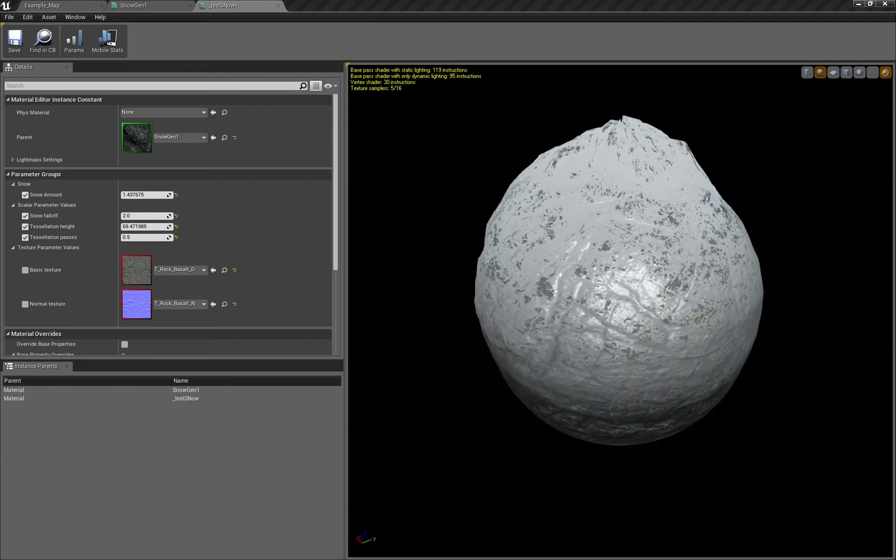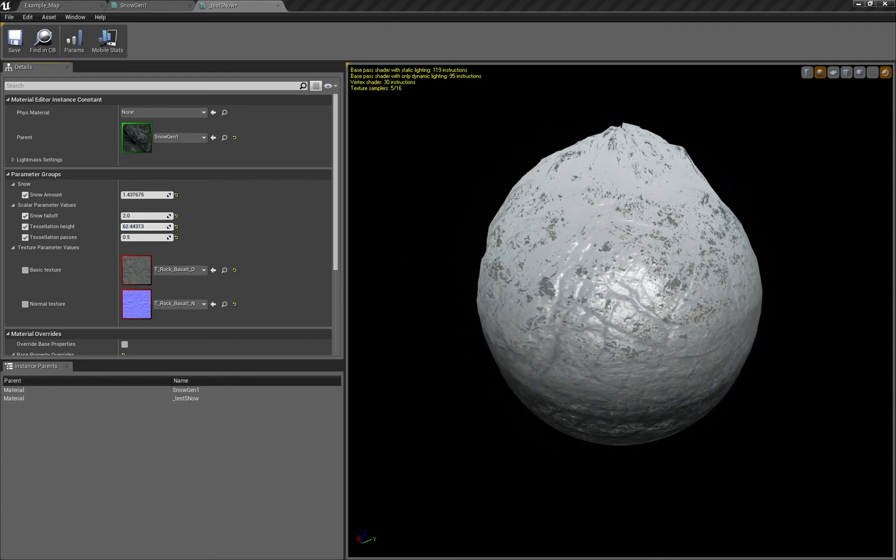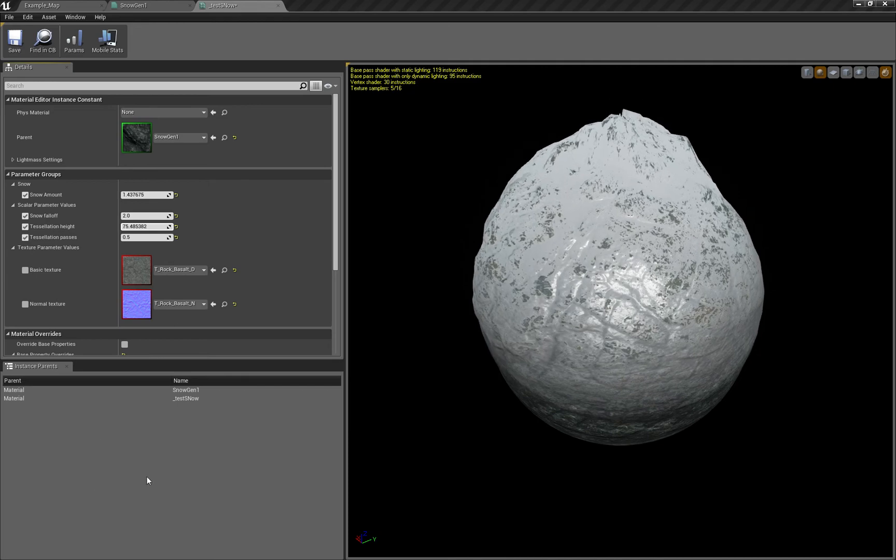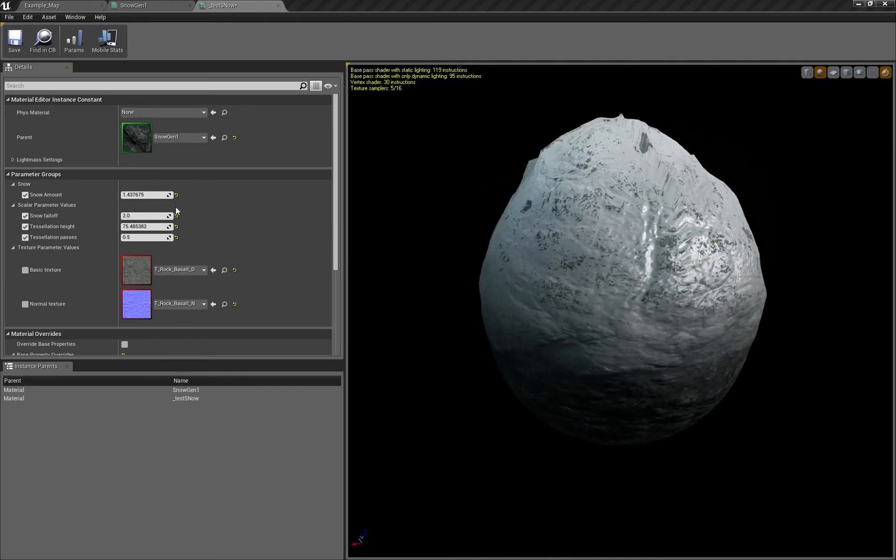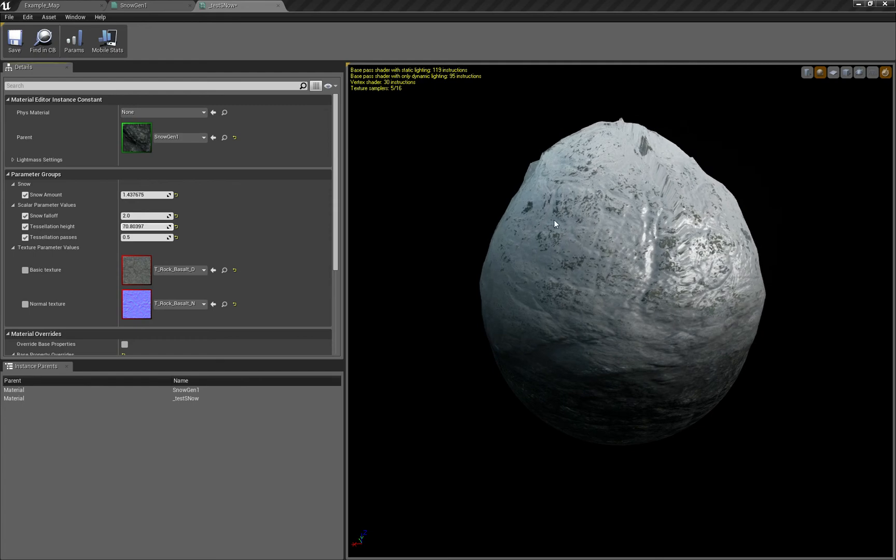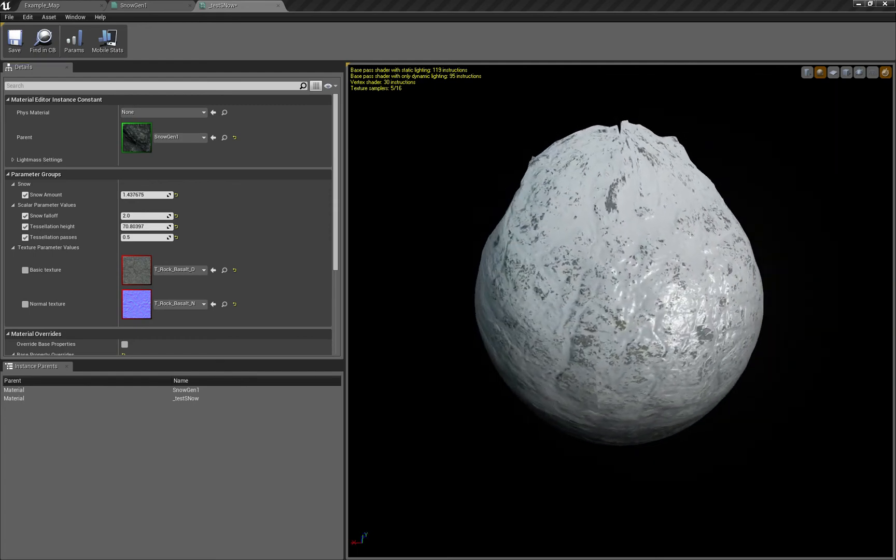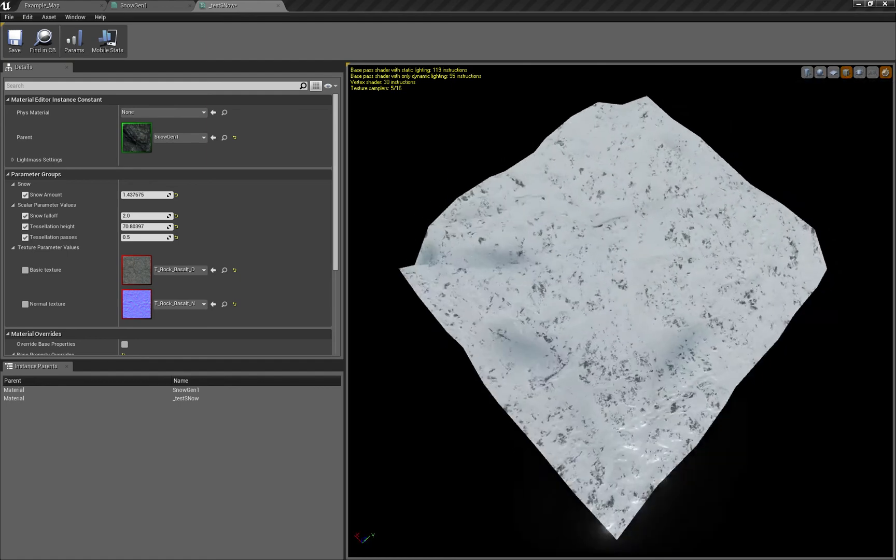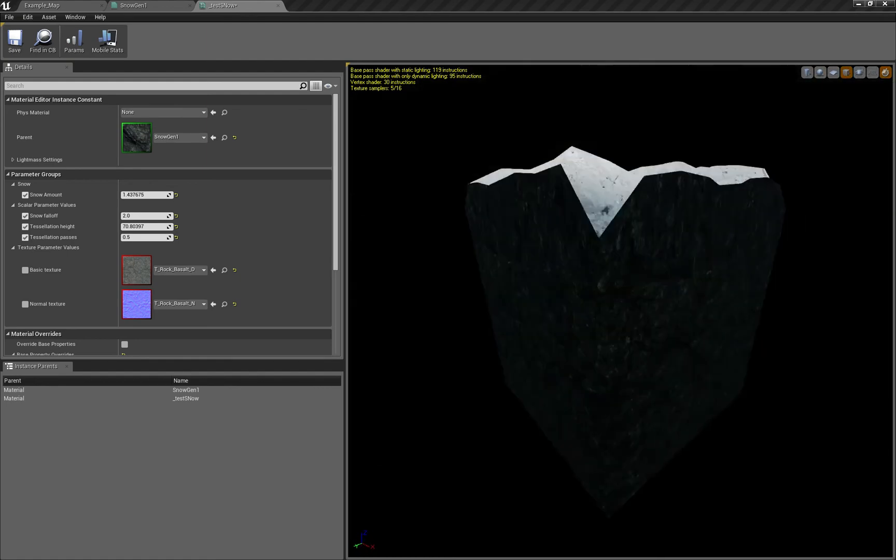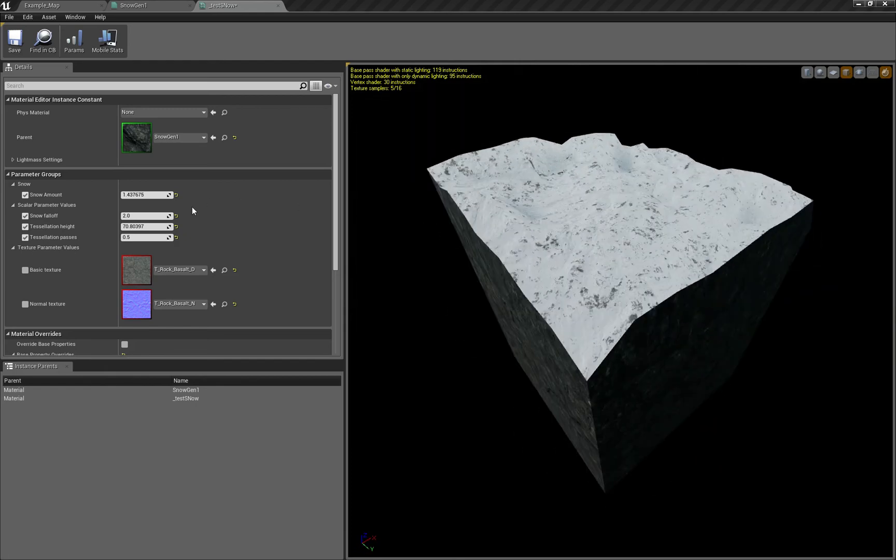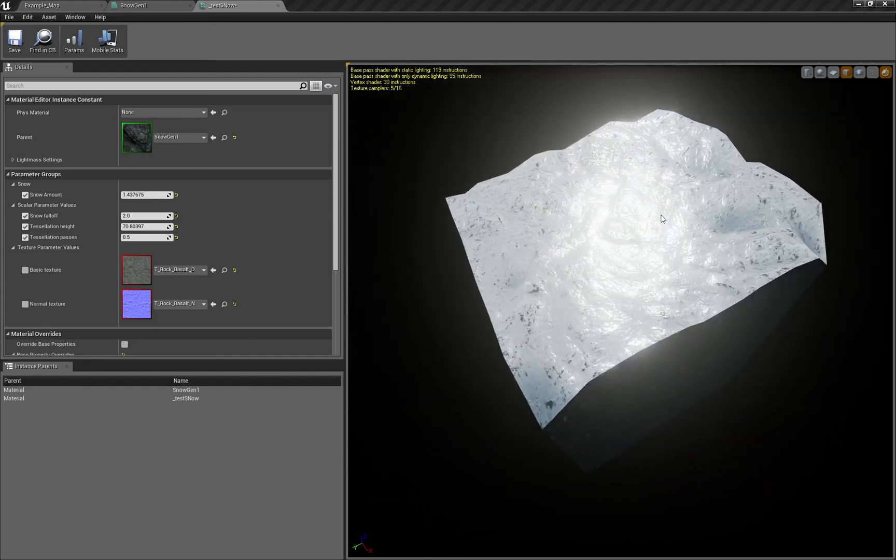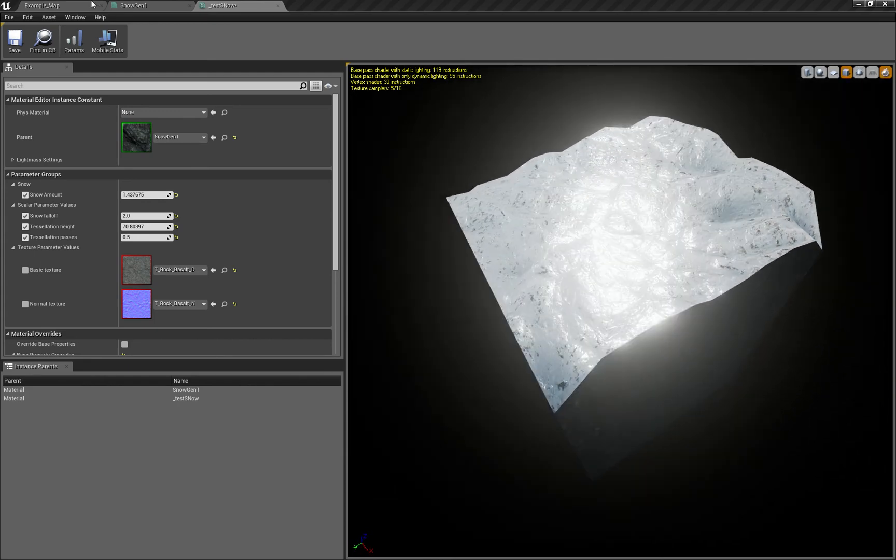We have tessellation working now on the top of the mesh. If you play with these values, you can get pretty good results. Please remember that with different geometry it works differently. For example, with this cube's simple geometry it doesn't work really nicely - you can see some cracks here and there.